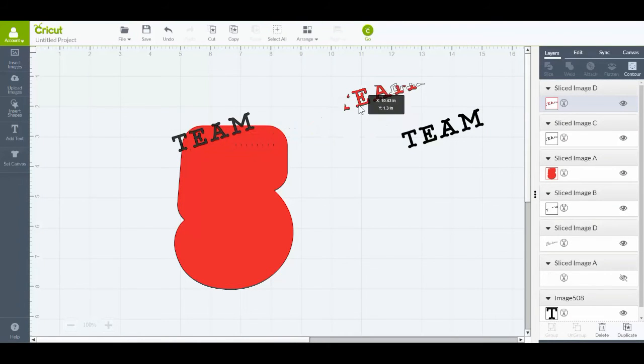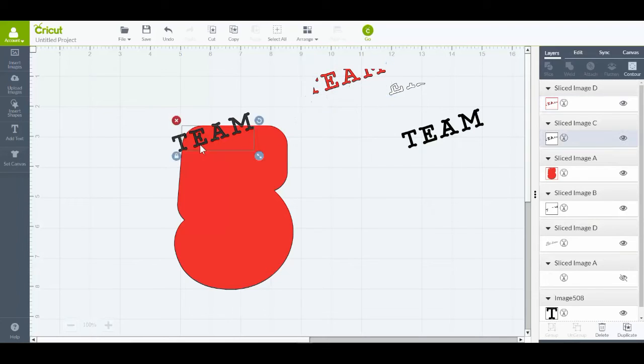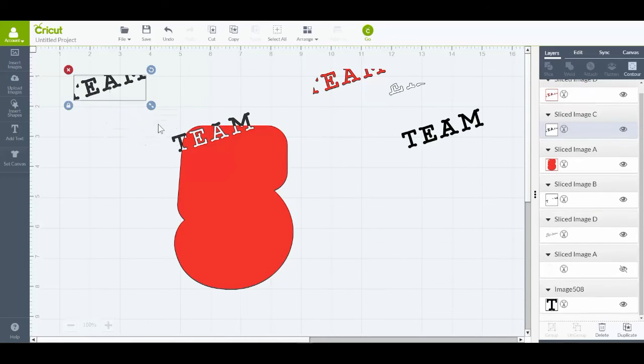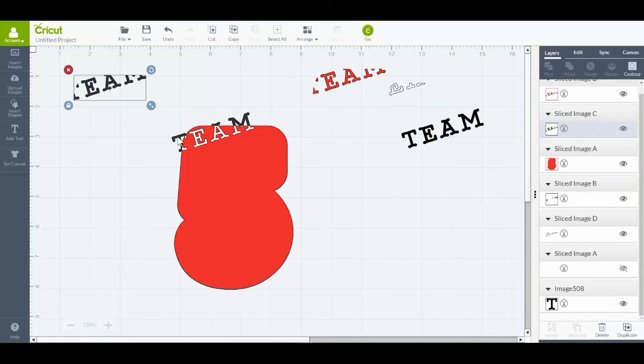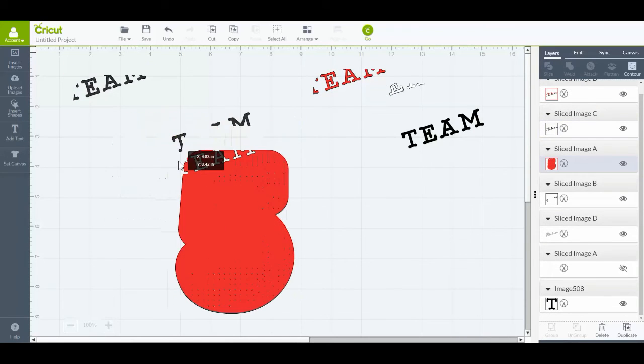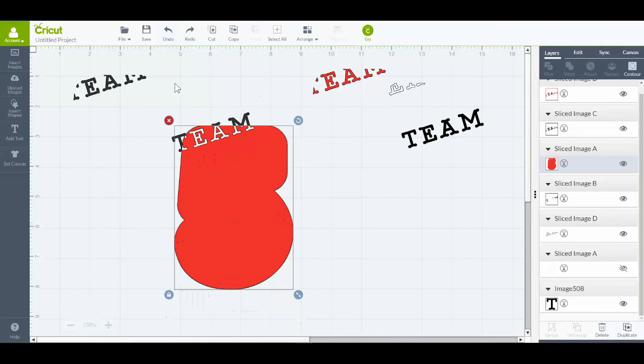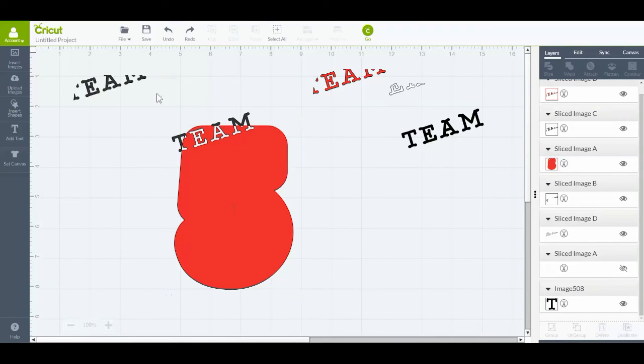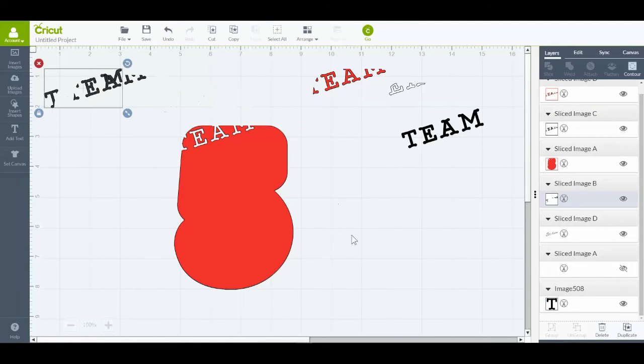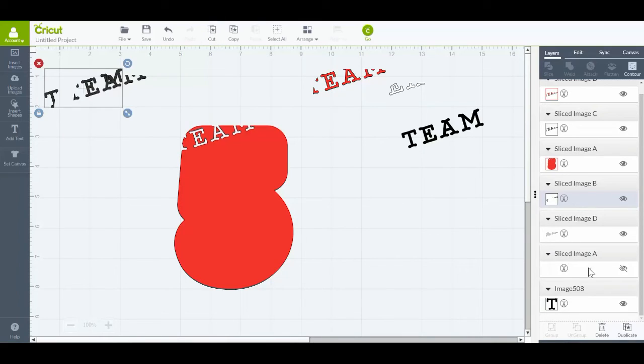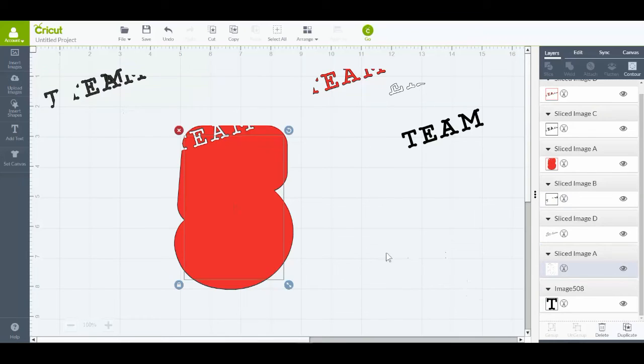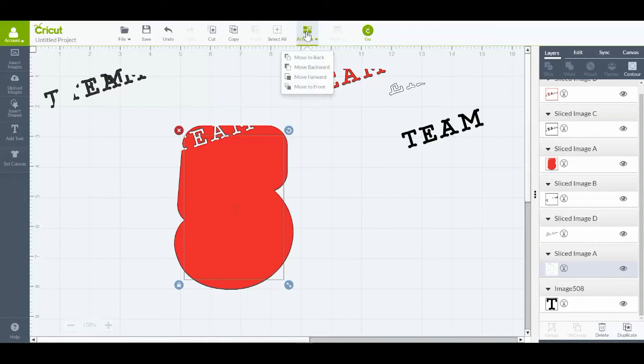So now I'll pull all of that out of the way because I don't need any of that text anymore. I'll grab that, move it out of the way, and now I'll go back to my white piece that I hid before and unhide that. But it's been pushed to the back, so with that selected I'll click Arrange, Move to Front.